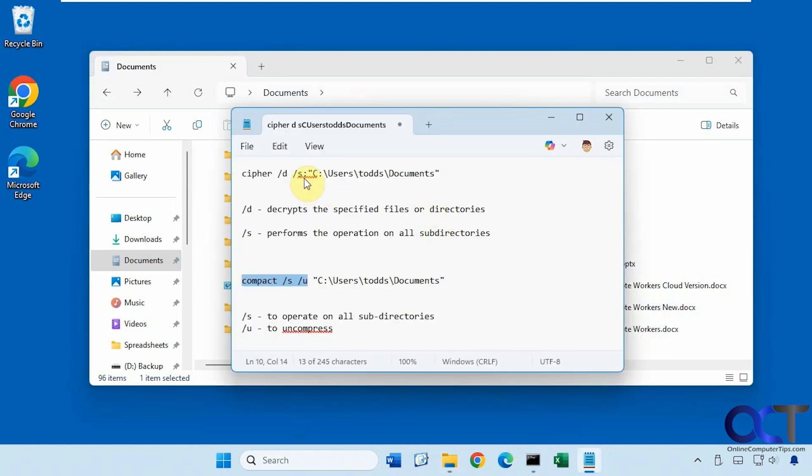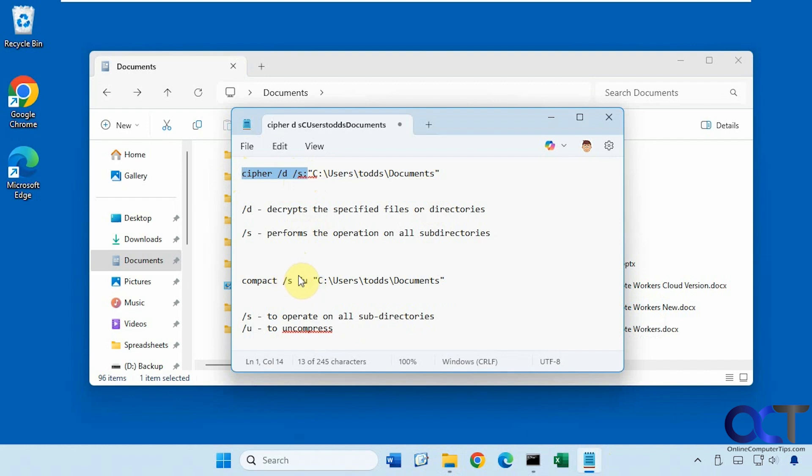So once again, cipher space slash d space slash s colon space path to decrypt your files, and then compact slash s space slash u within the folder within the command prompt first. And then that'll remove the compression of the files.